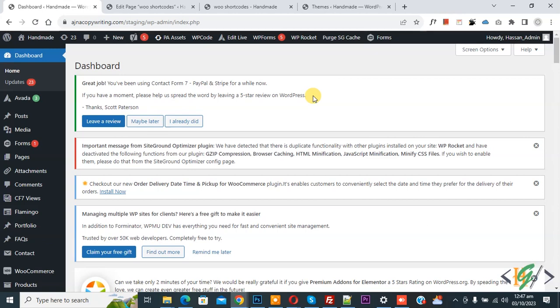So we are in WordPress dashboard and we are going to install a plugin to add some custom code.